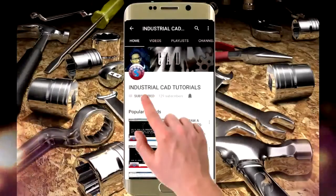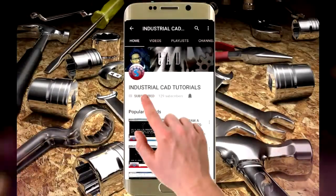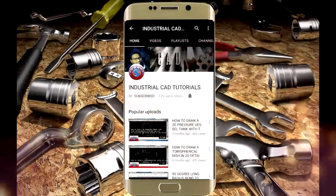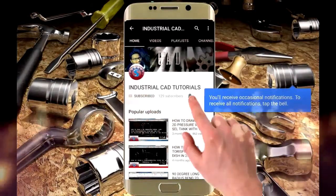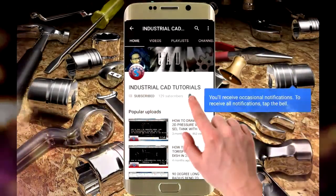Click on this subscribe button to watch more videos on my YouTube channel, and also click on the bell icon to get all notifications on your mail.